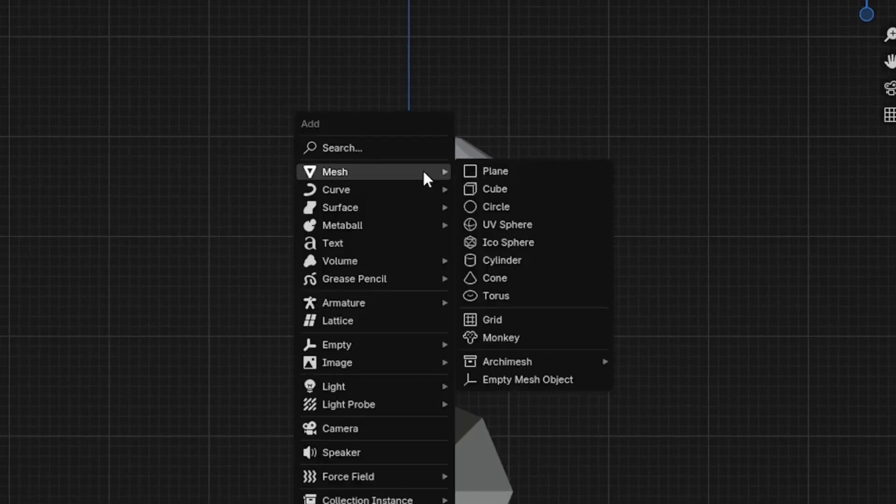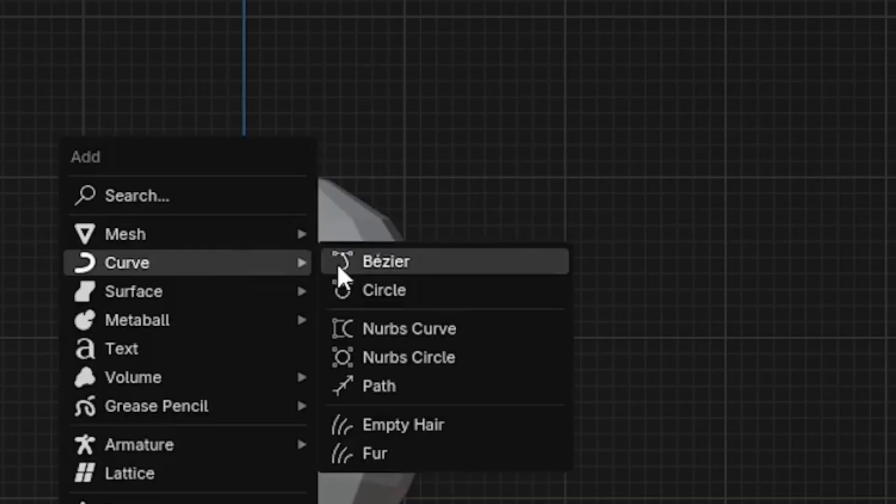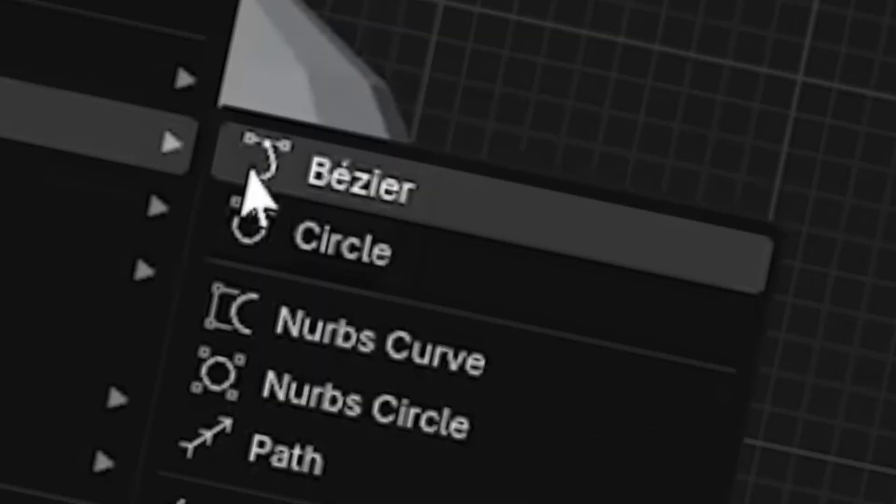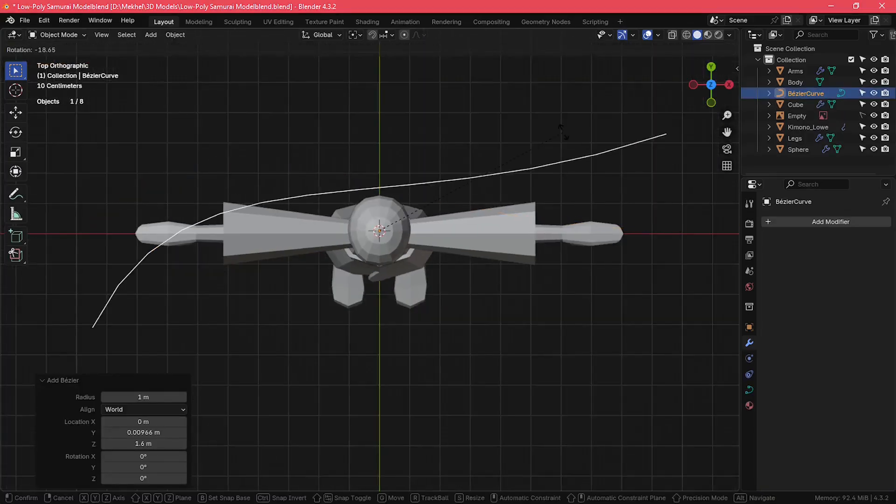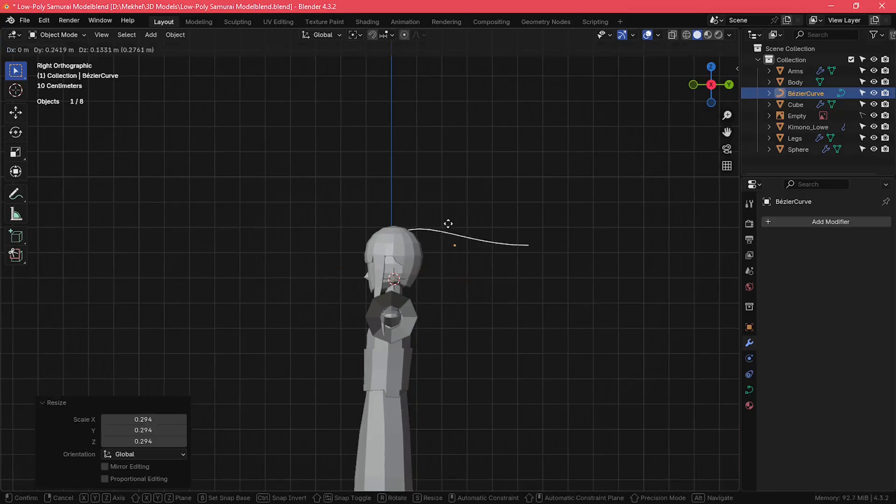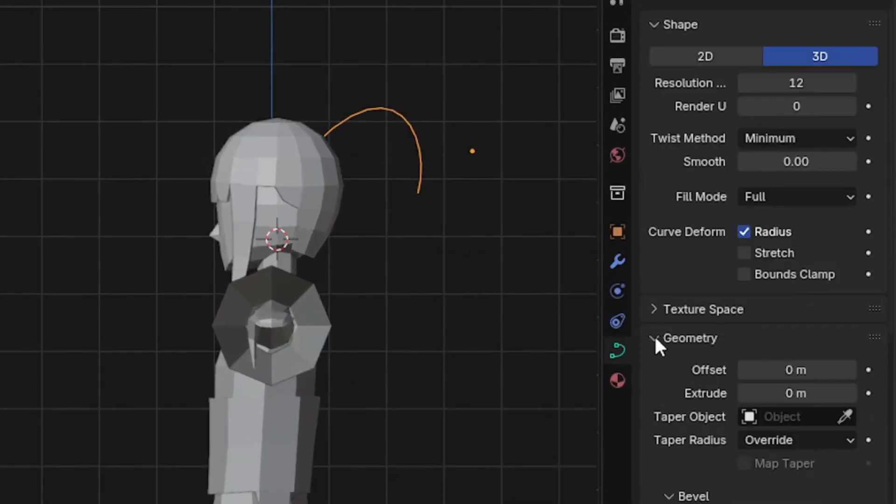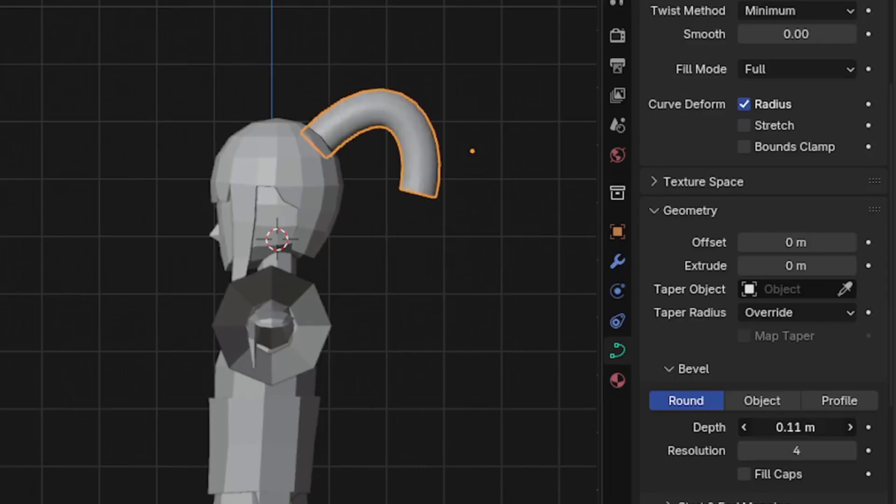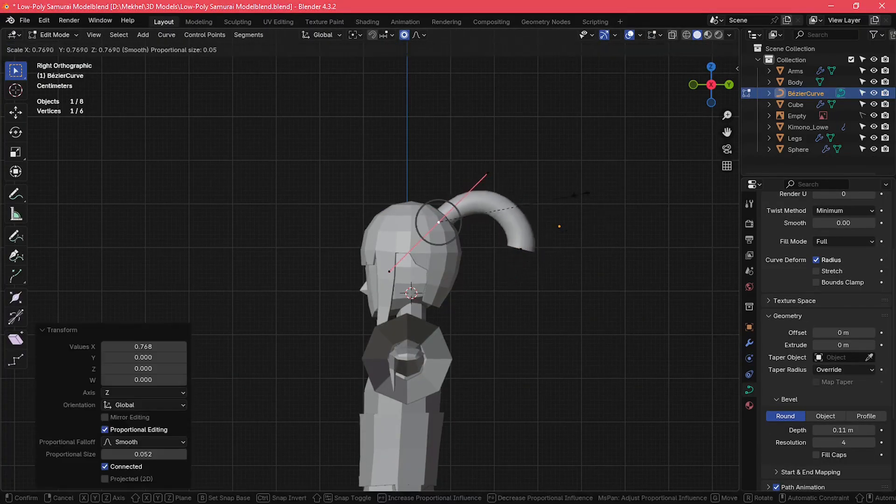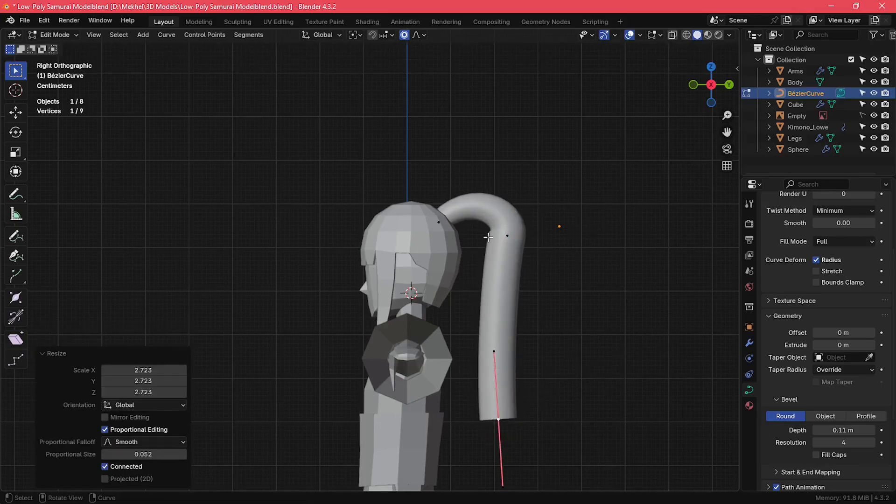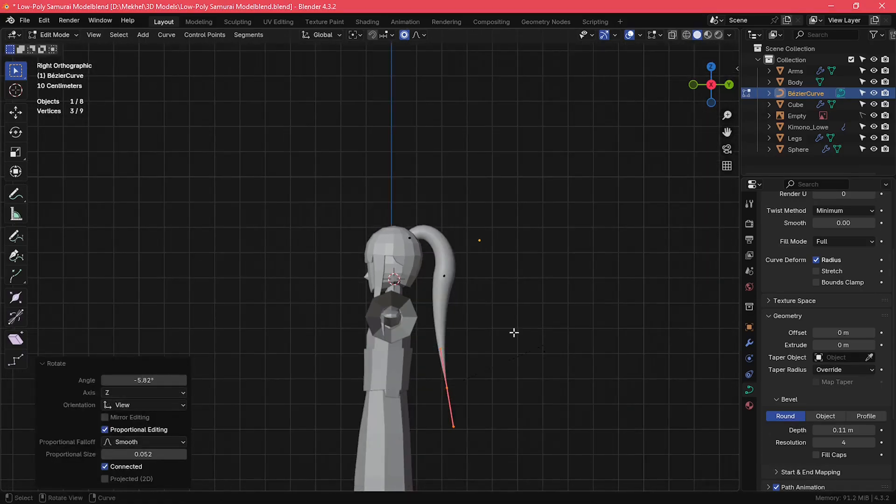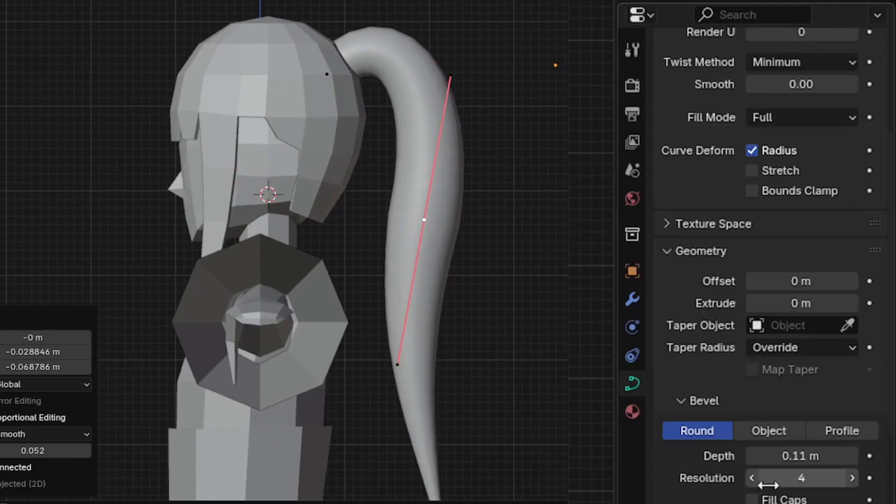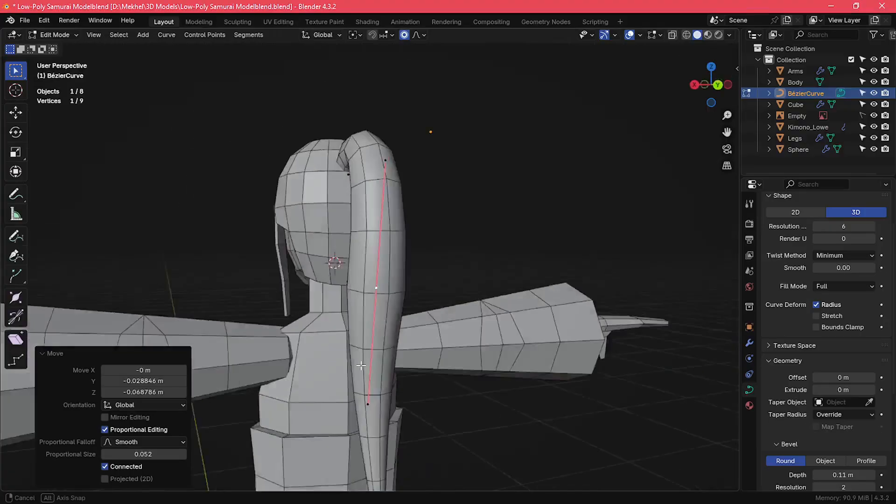Speaking of ponytails, I added a bezier curve to create her ponytail. In the curve properties, under geometry, under bevel, I increased the depth property to give thickness to my ponytail. And then I adjusted the shape of the curve in edit mode. I reduced the resolution of the bevel and the curve resolution at the top as well to make it look low poly.